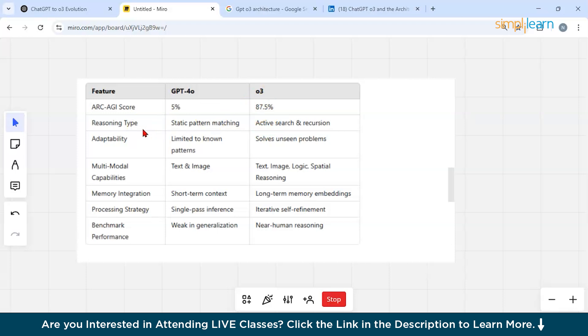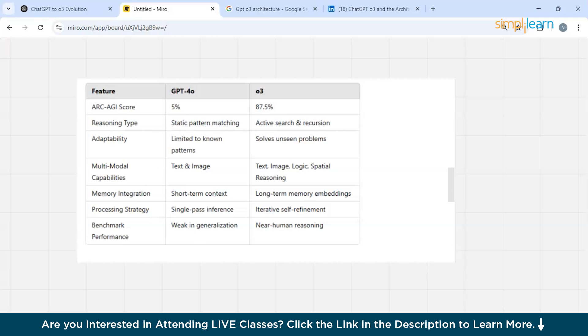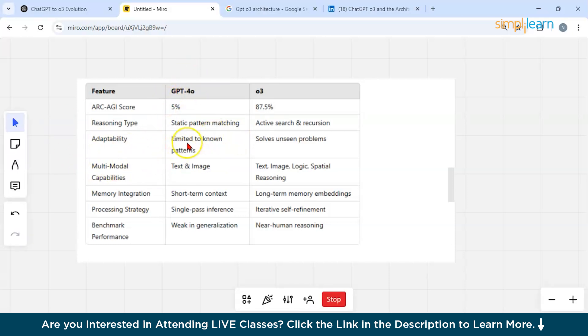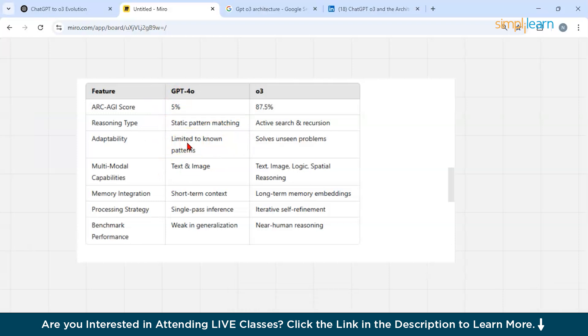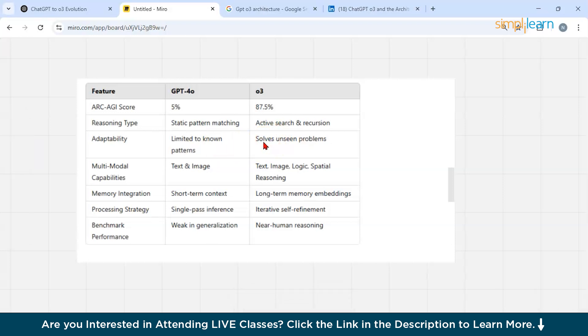Then if you talk about the reasoning capability of GPT-4O, it has static pattern matching but O3 is actually applying active search and recursion techniques. Let us judge on adaptability. We know from here that GPT-4O has limited to known patterns, so there's a limitation to it, but you can expect O3 to solve some unseen problems which have never been in the database. That's an amazing feature.